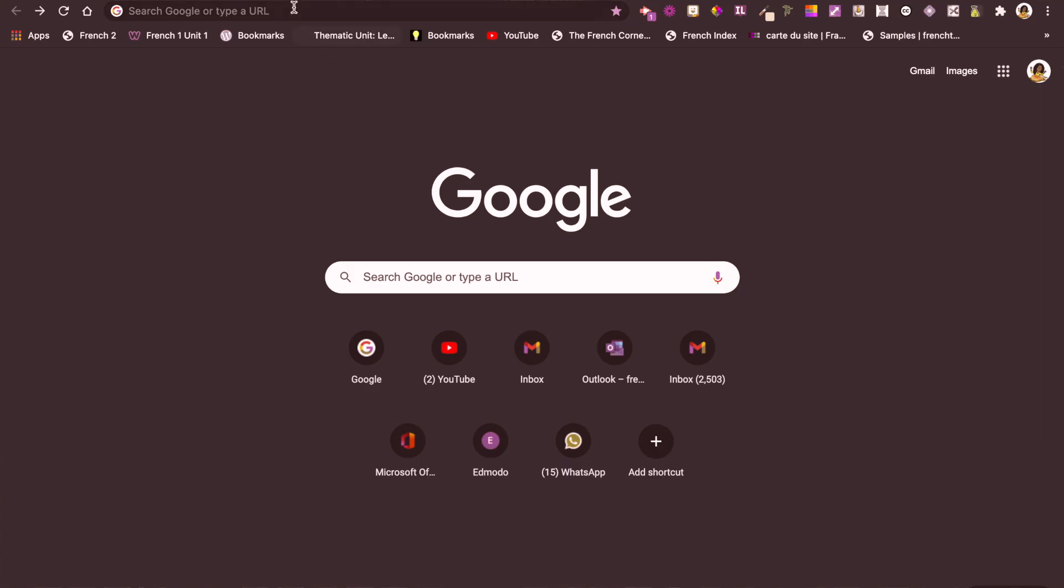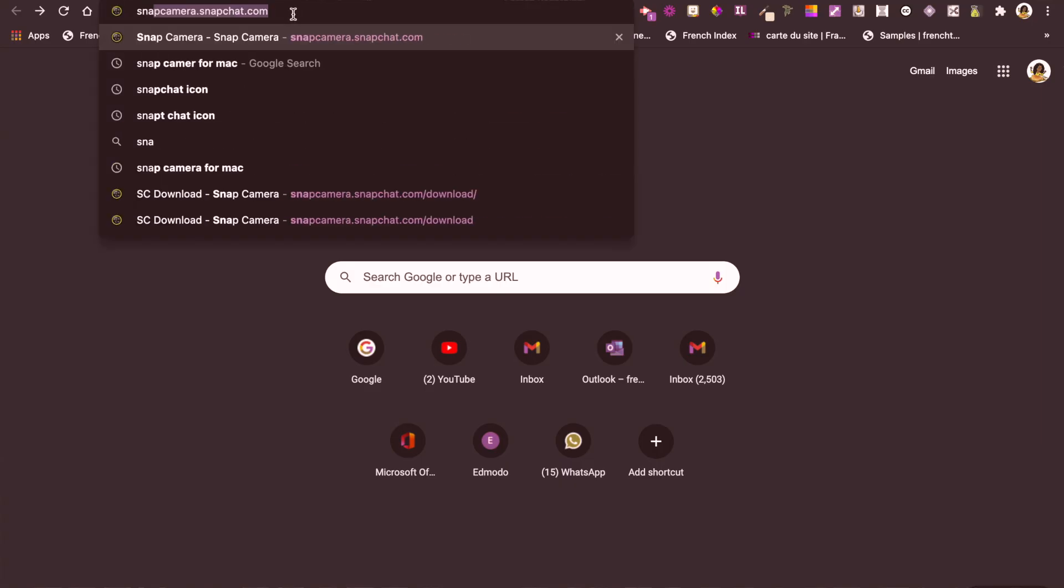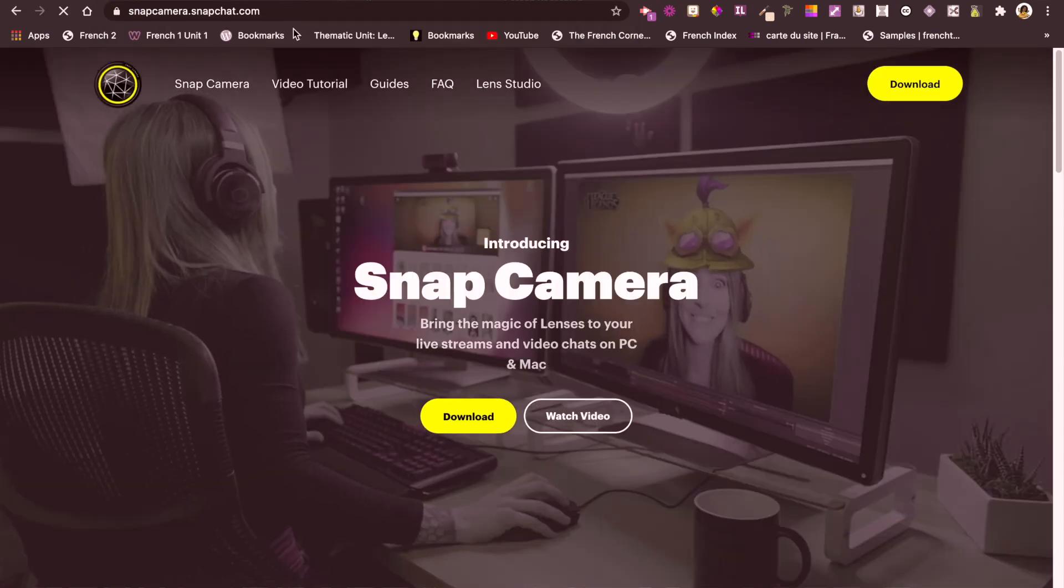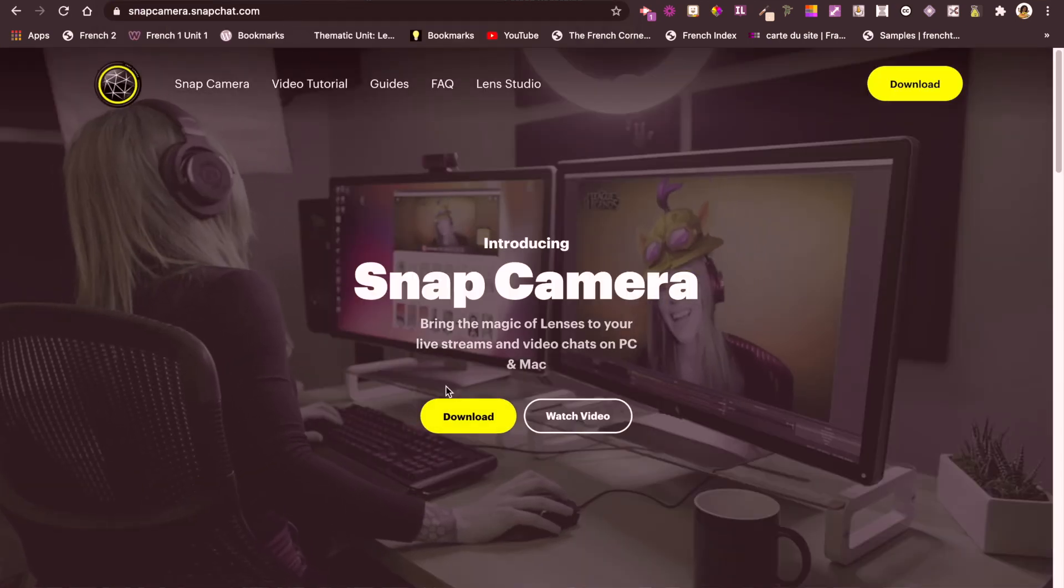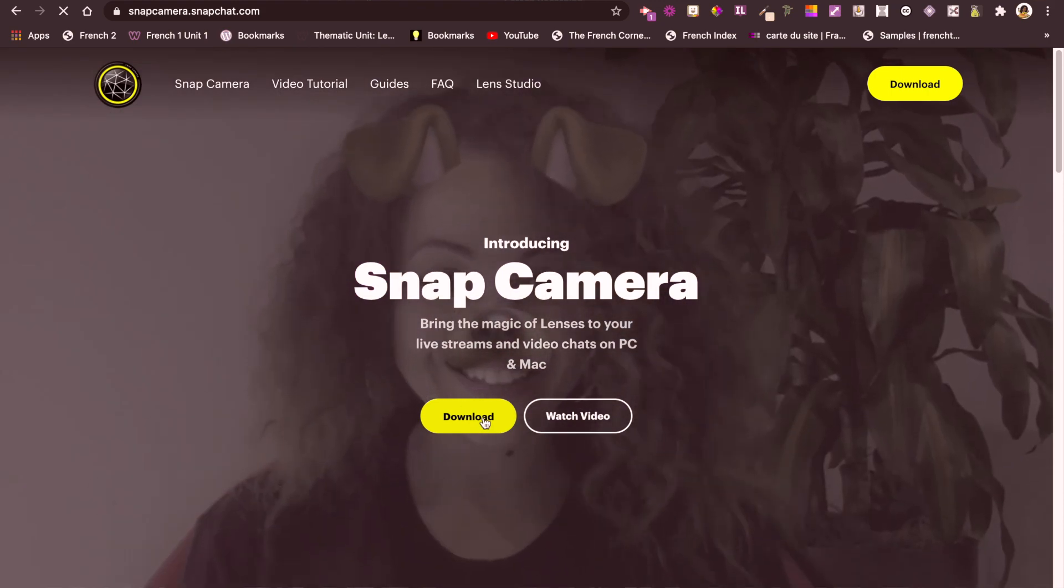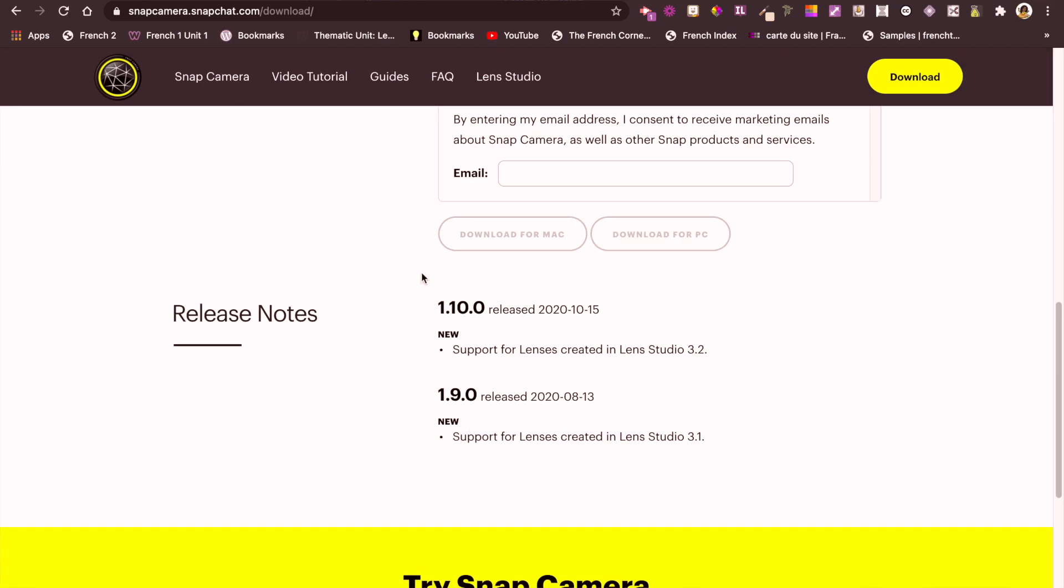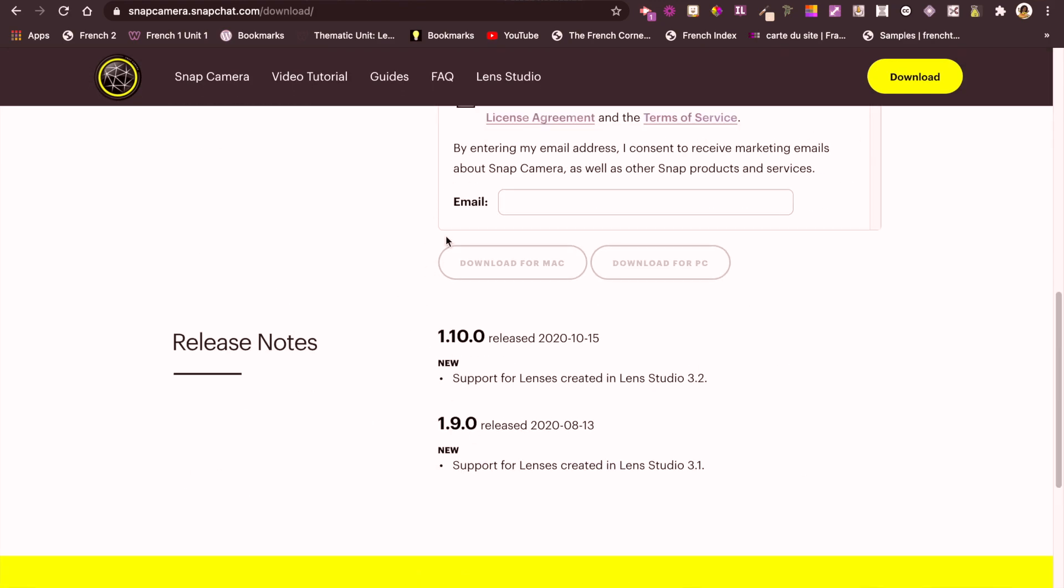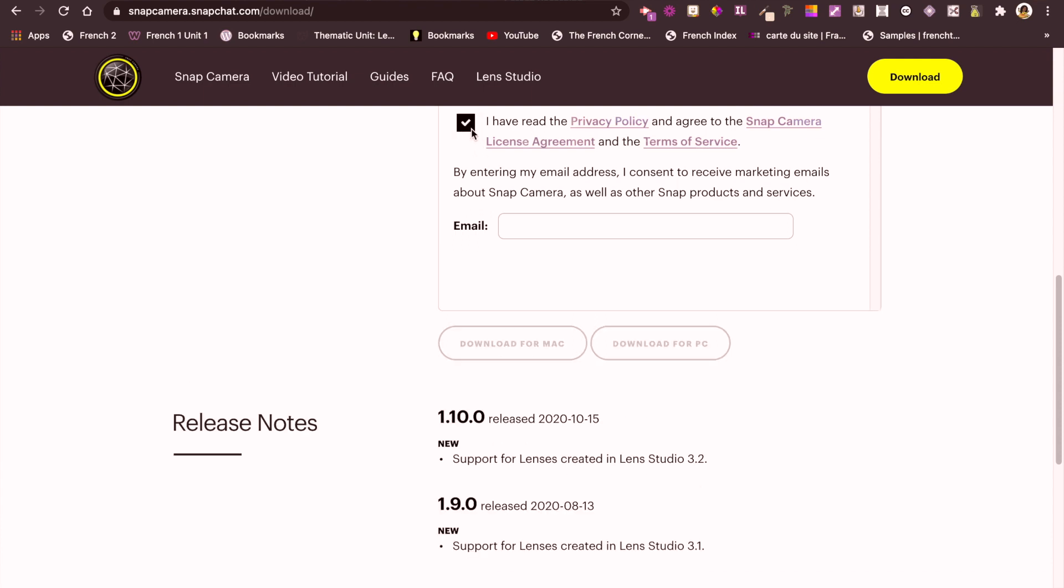First, we need to go into the browser. For me, I'm going to use Chrome, and then we're going to search for Snap Camera. I'm going to leave the link in the description box if you don't want to type it out.